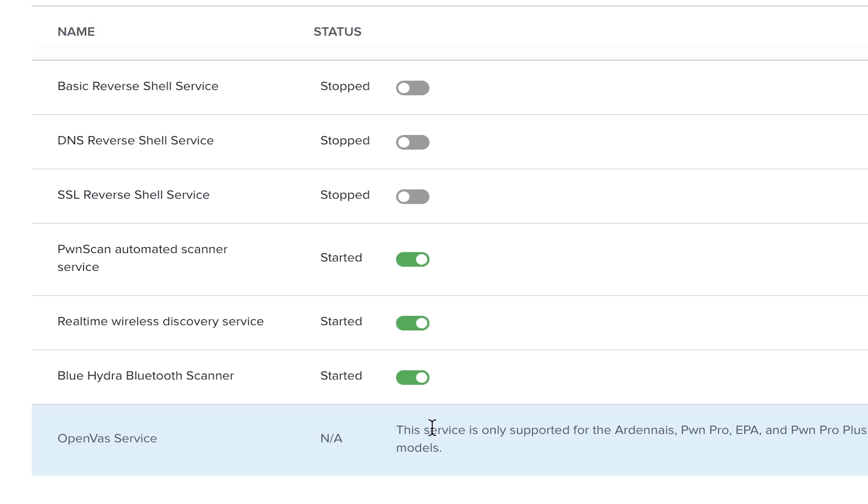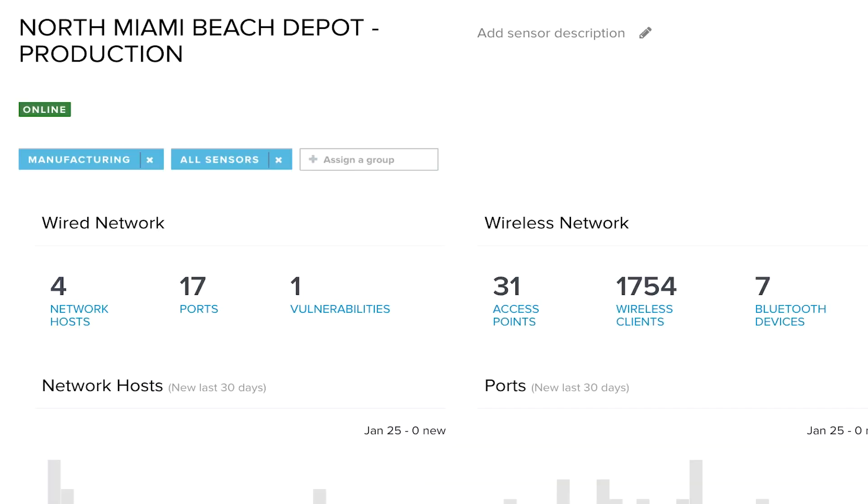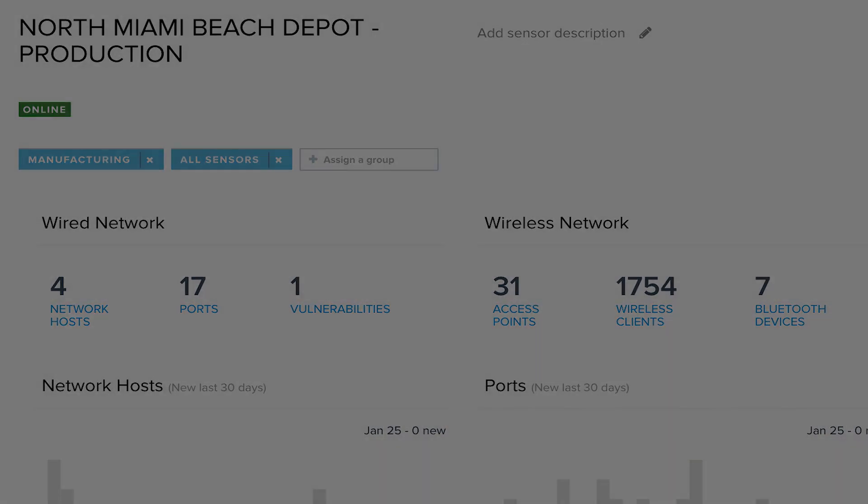The OpenVos service is available for PwnPro sensors. With this service enabled, additional tasks may be configured to conduct vulnerability scans using OpenVos. Now that your detection services are configured and started, you will start to see data populating in Pulse.